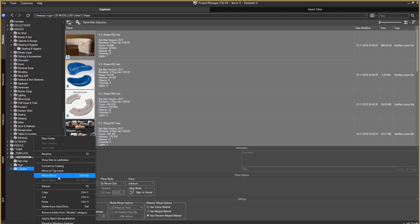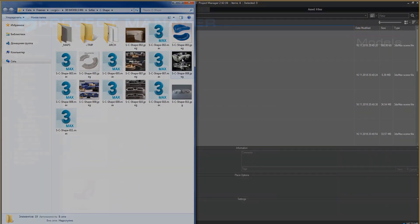Besides additional functions, there is an option Add to Batch Render and Relink. Using it, you can send a folder or a directory straight to the Batch Render and Relink utility, which I talked about in the first part of the review. The Reveal in Windows Explorer function opens the physical location of the folder.